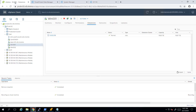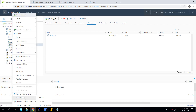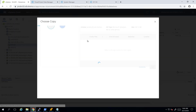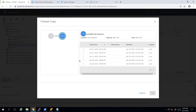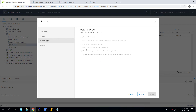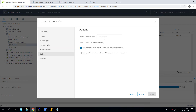Once the backup is completed, we can also restore the VM directly from the vSphere web client using the PowerProtect plugin. We can right-click on the VM, navigate to the PowerProtect option, and click Restore. Here we can choose the copy from our Data Domain system. I'm selecting the latest copy and clicking Next. Here I'm choosing to restore the entire VM, then selecting the Instance Access VM option, and selecting the vSphere resources.